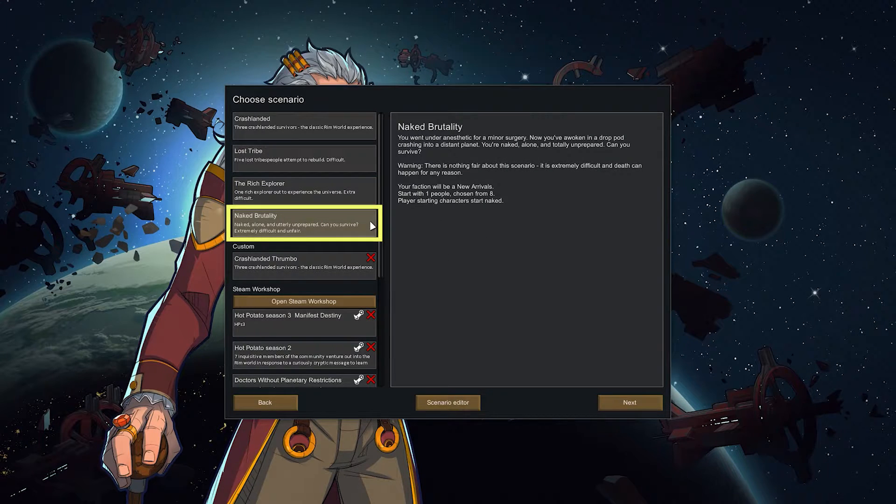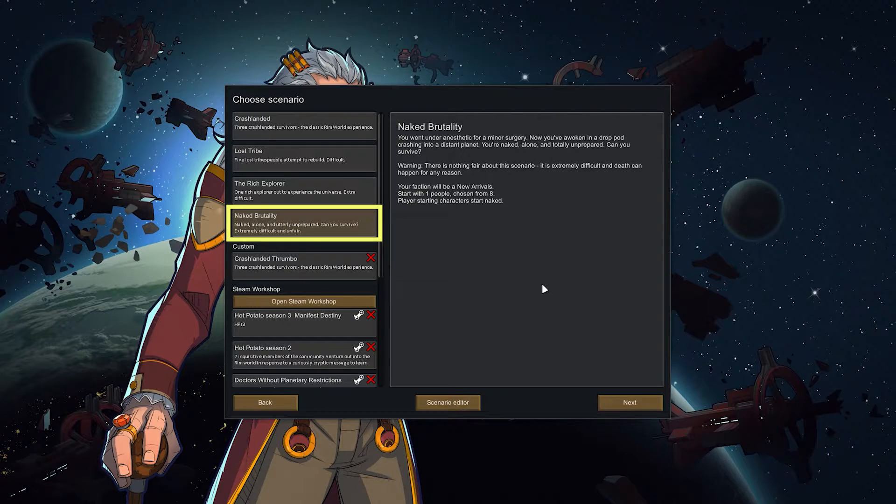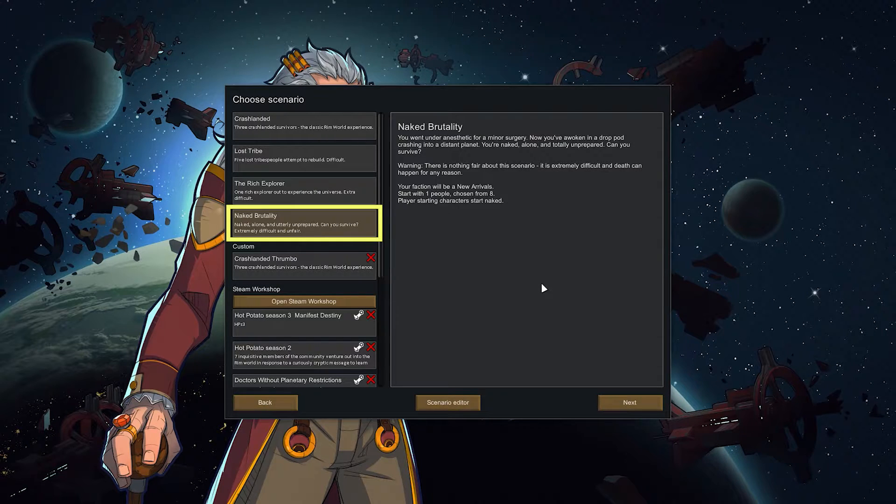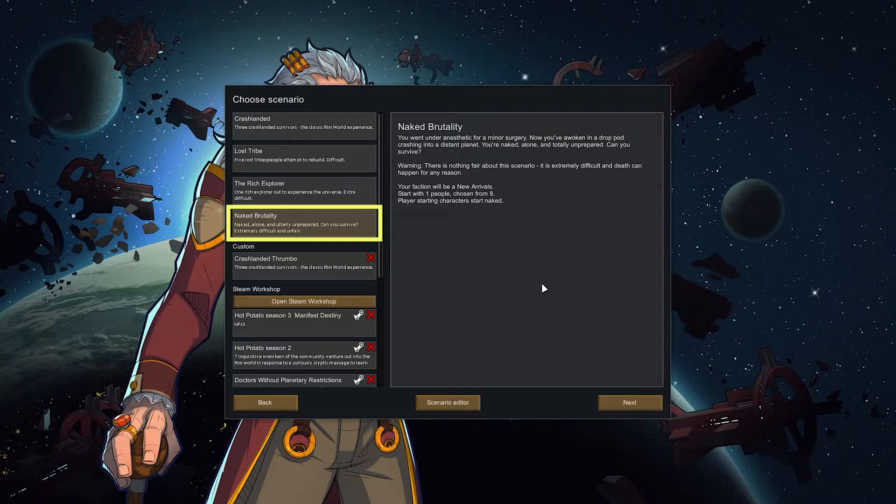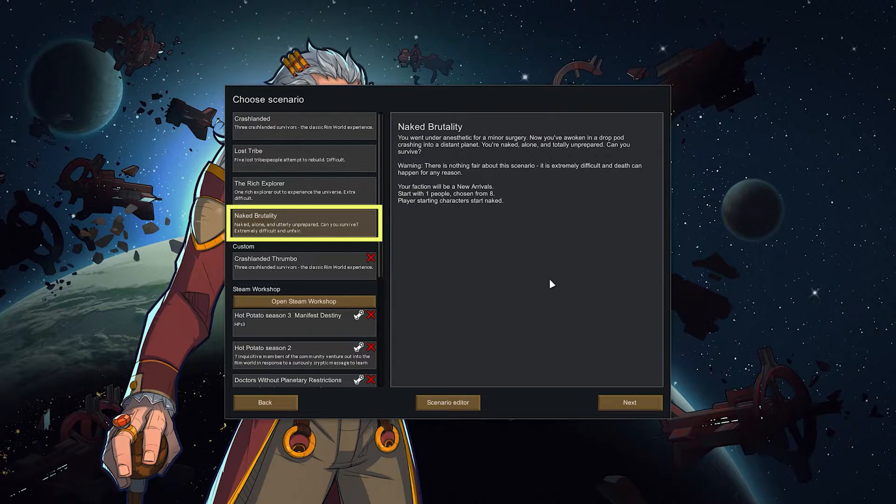And then there is Naked Brutality. Once again you only have one person but here you are naked. You don't have anything. Which is really funny. It is an extreme challenge and the game actually says it's unfair. Kind of. I mean it depends on the biome you start with.